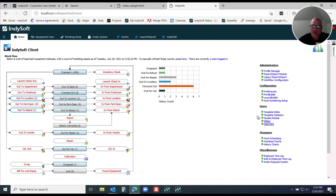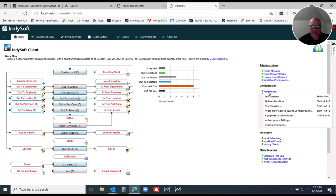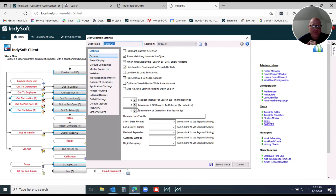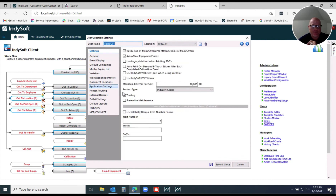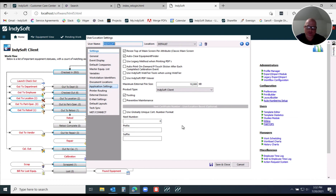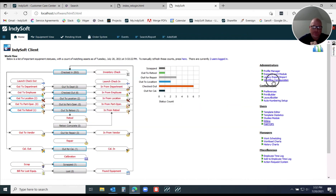There are two things that go into configuring and setting this up. First, you have different preferences — certain users may not need this tool room activity level. Go to your user or location settings, and under Application Settings, if you want to utilize the tooling feature set, just check this box. That's going to allow a user to actually create hand tools and consumables.